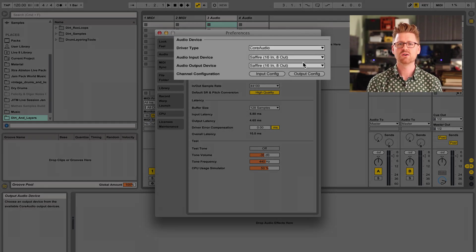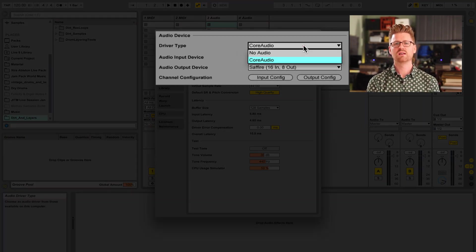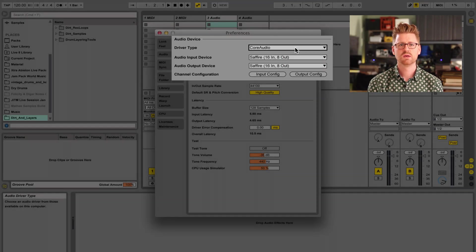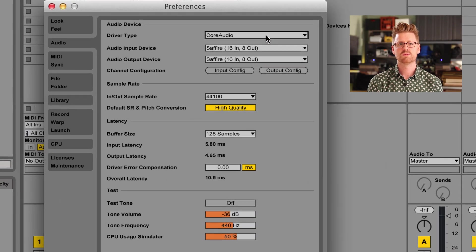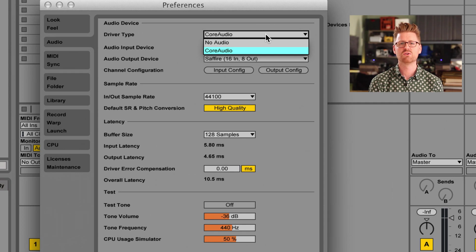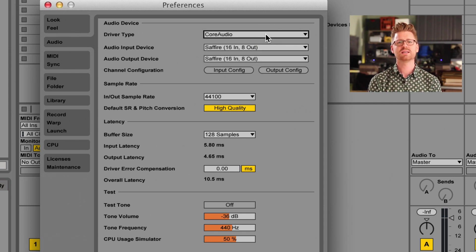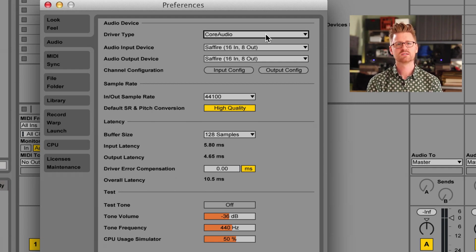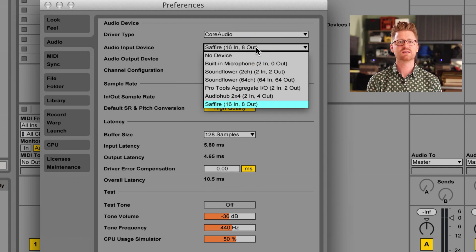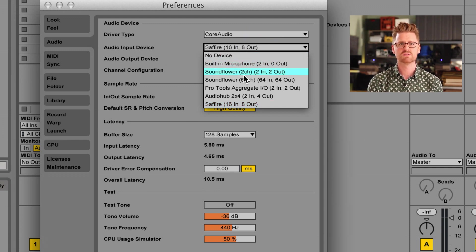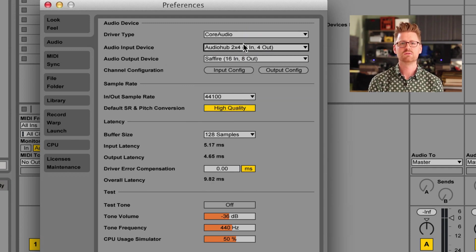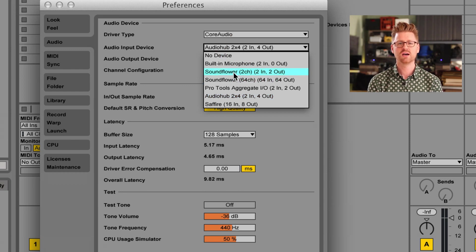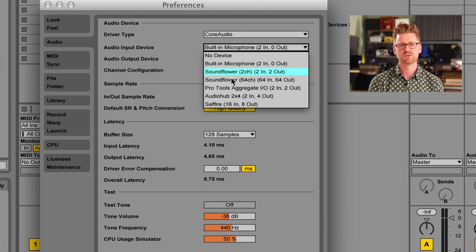At the top there's the subheading Audio Device — this is where you get Live to talk to our interface. First we have the driver type. On Mac, click the drop-down menu and select Core Audio. On Windows it might vary, but usually you'll be able to select ASIO. Below that you'll see Audio Input Device, and its drop-down menu will have a range of options reflecting the possible audio inputs that Live can receive. They can include your computer's built-in microphone or sound card inputs, whatever interfaces you have connected, as well as the No Device option.